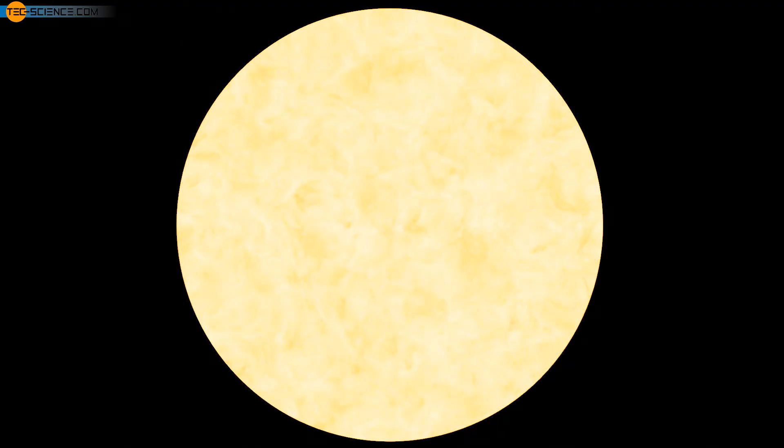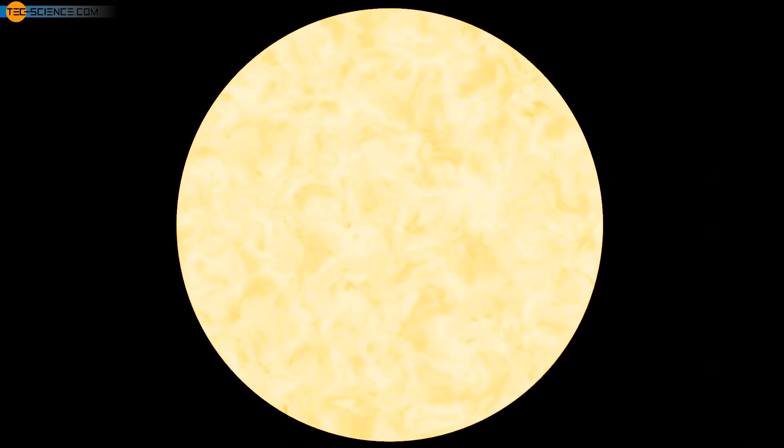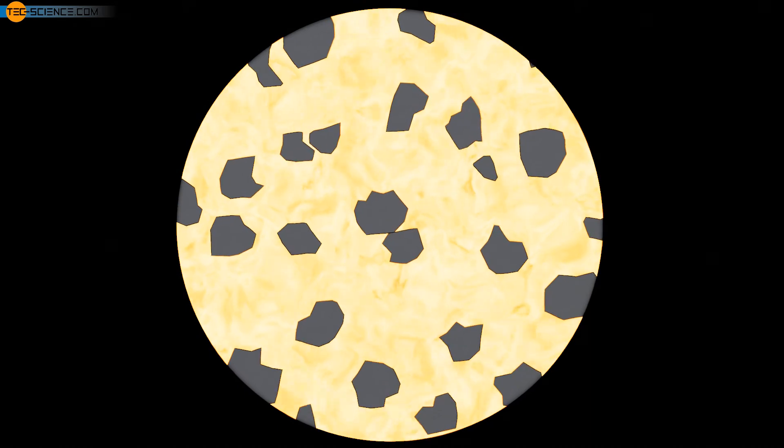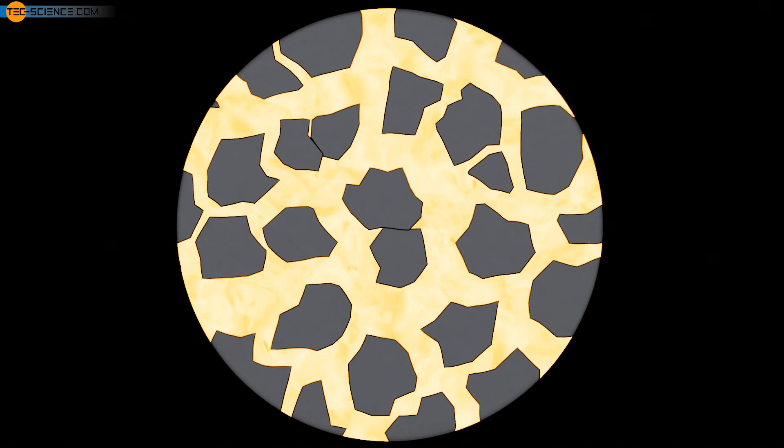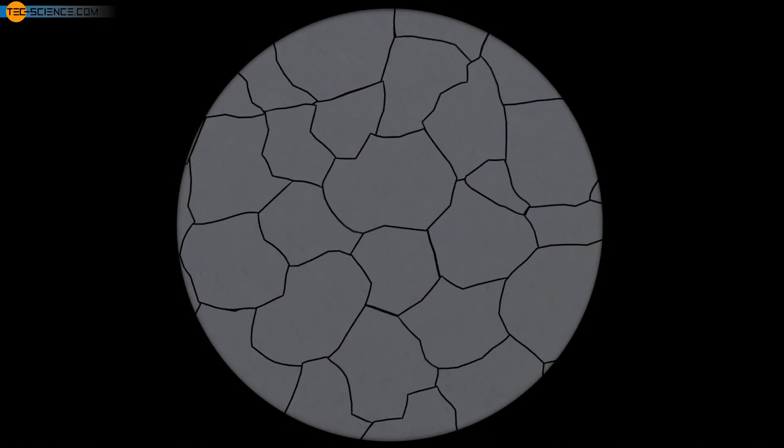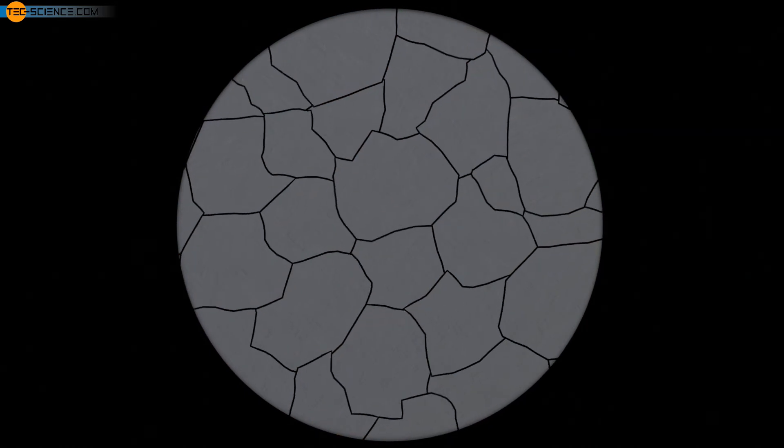This can be done, for example, by strong undercooling of the melt. This then leads to increased nucleation and the melt solidifies at many spots simultaneously. The result is many grains in the microstructure and thus, many grain boundaries.